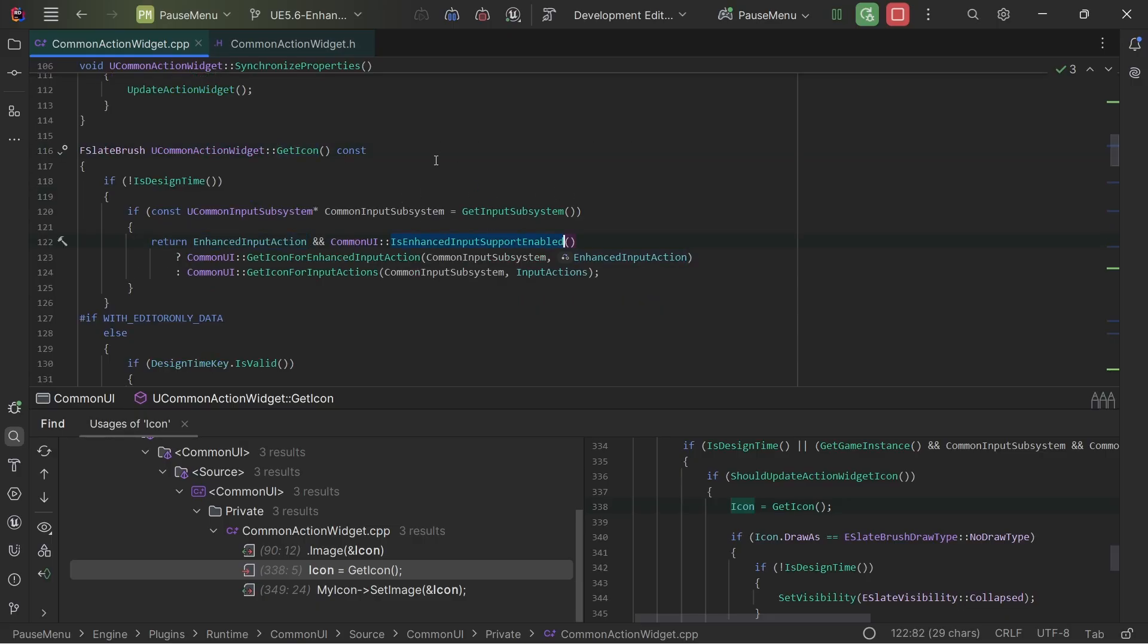And then depending on if you're using enhanced input actions or not, and if enhanced input is supported. So I updated this pause menu project a while ago to use enhanced input support.